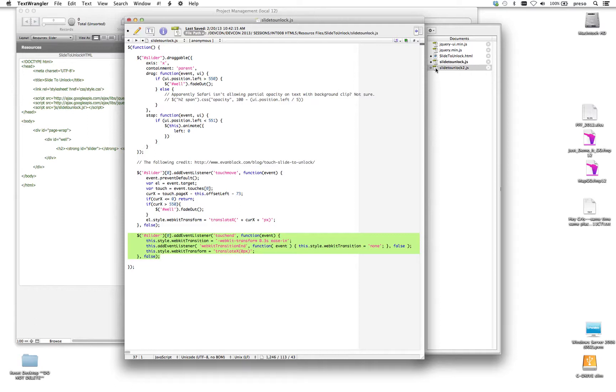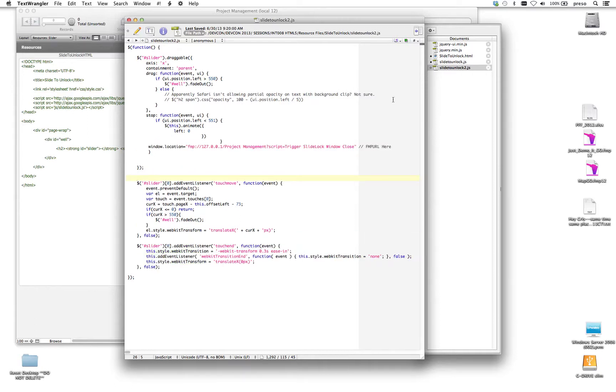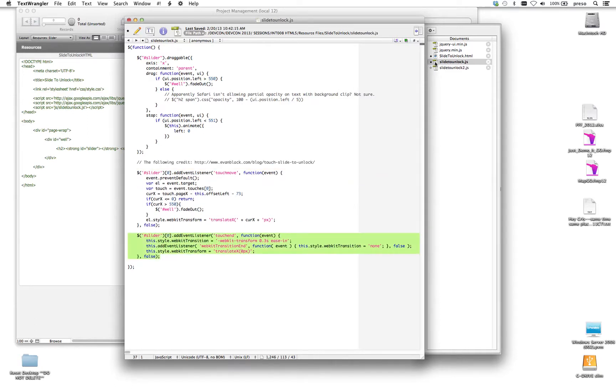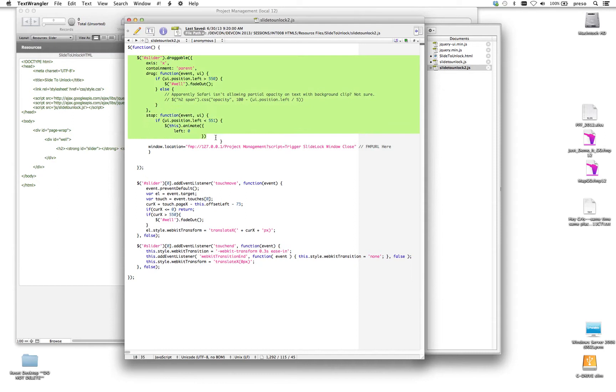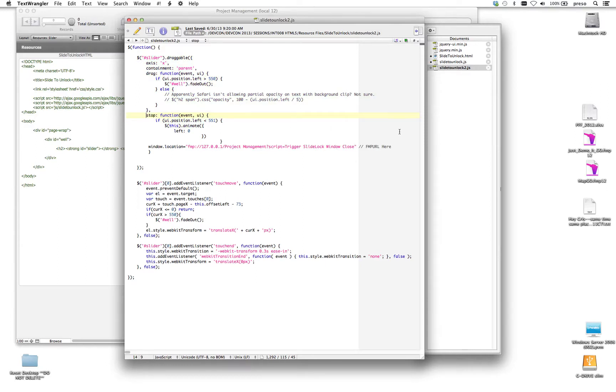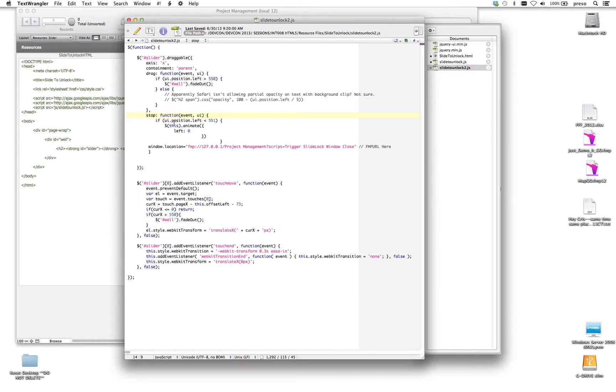But what I did is went in here and made a modification. So you'll notice, here's the original one, and right above where the slider function comes in, and right below where the original one is, I've amended the stop. So the stop function, in this case, is describing what happens, or if anything happens, when I get to the position to the left, if it's any greater than 551 pixels.